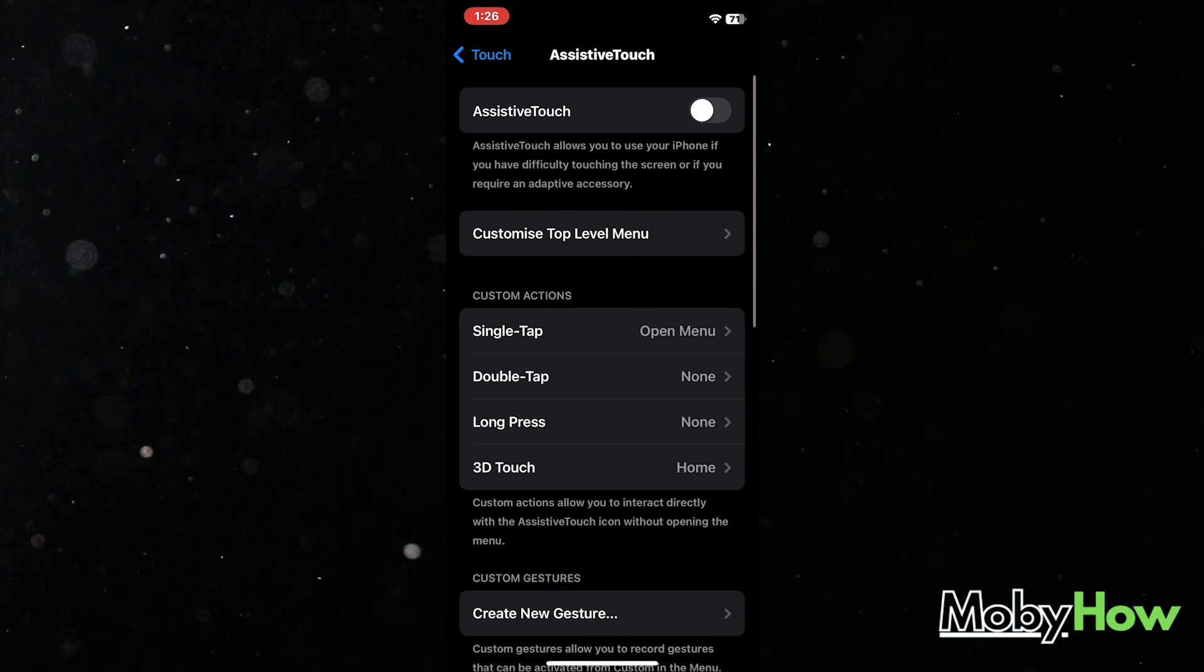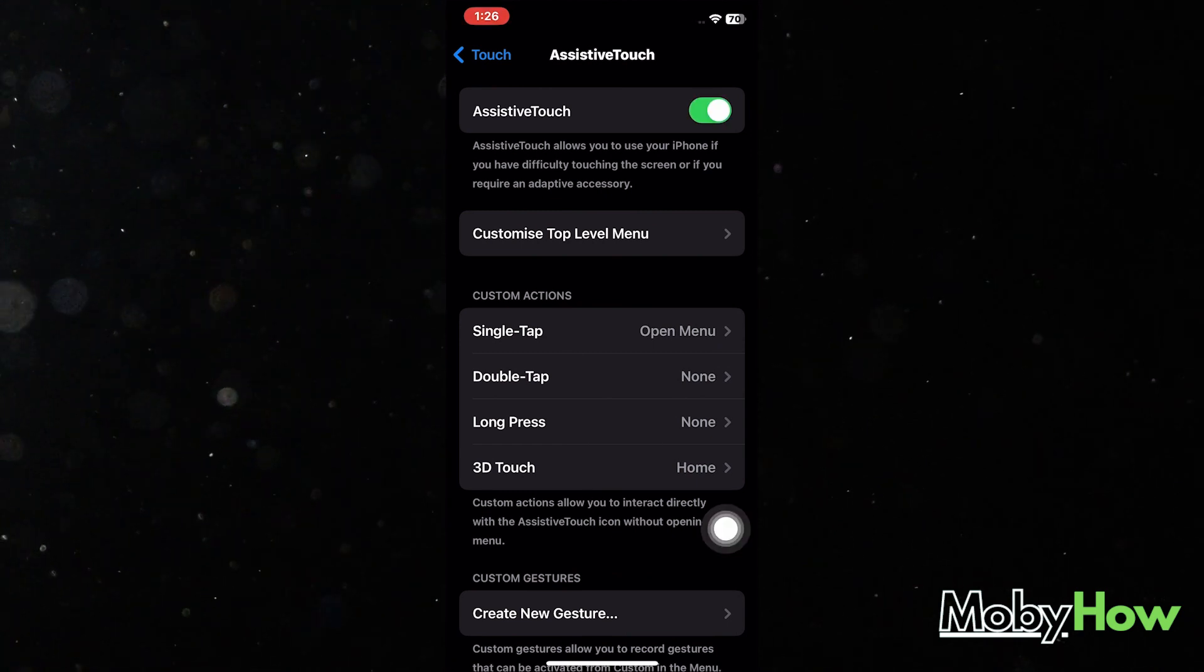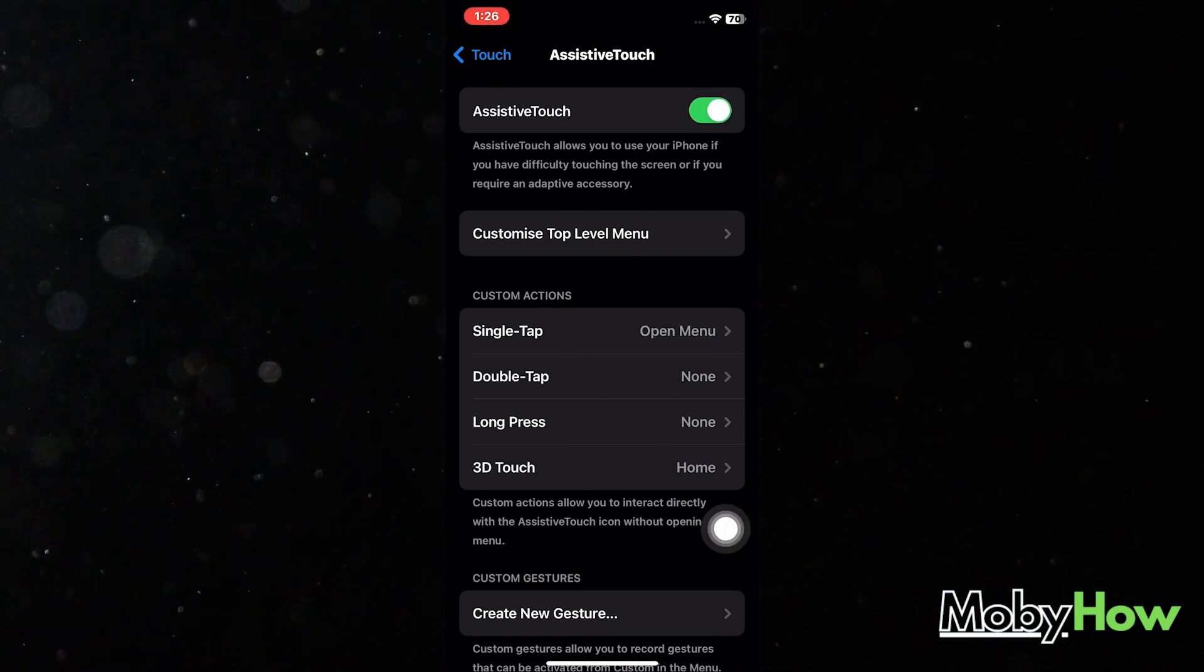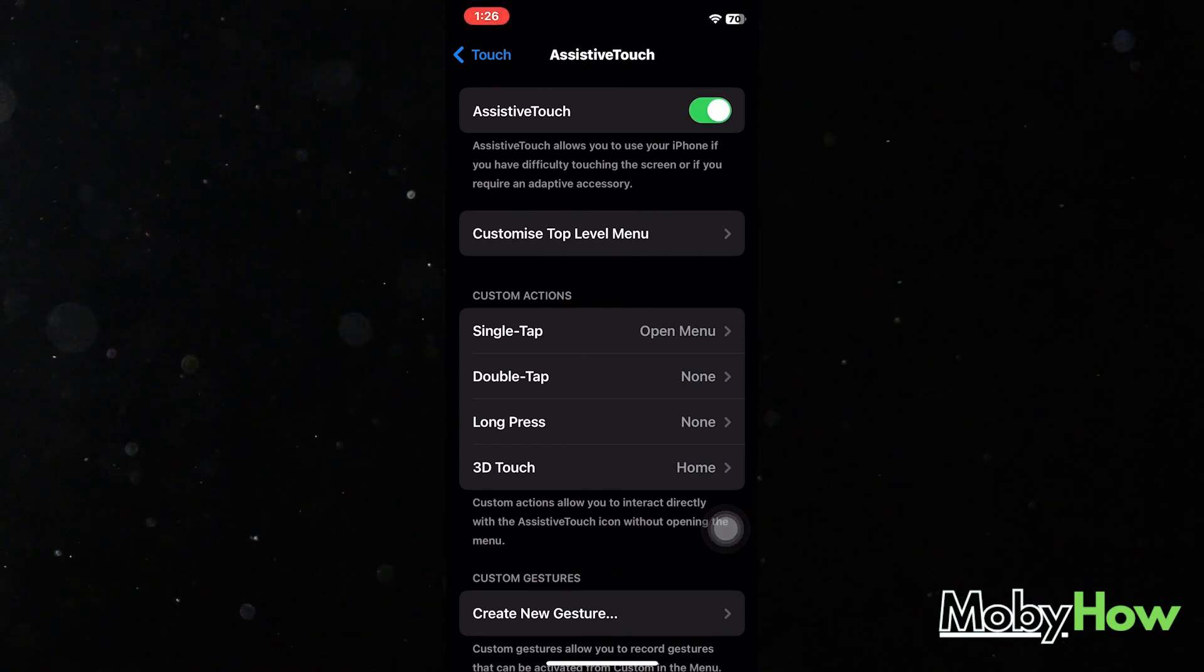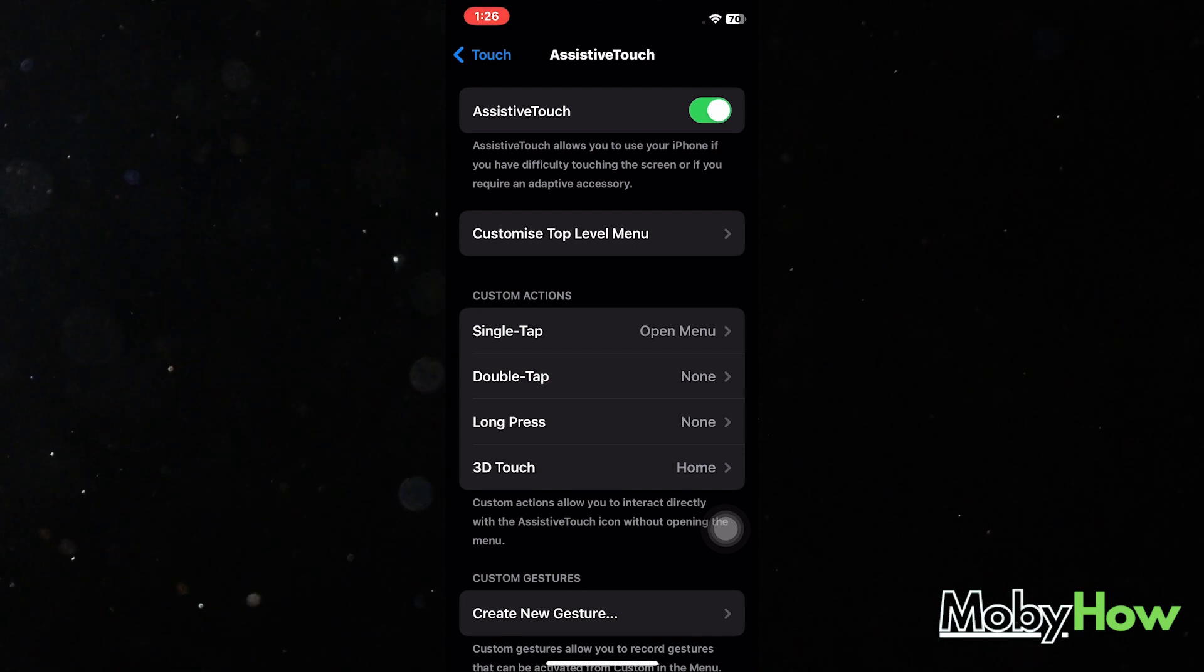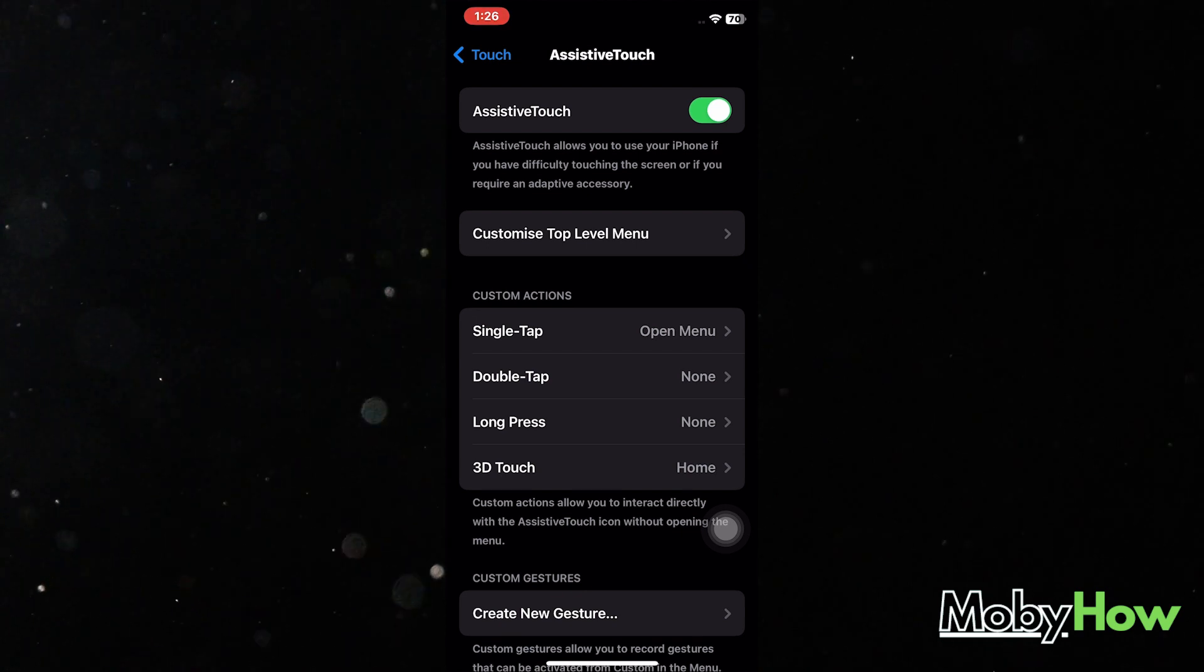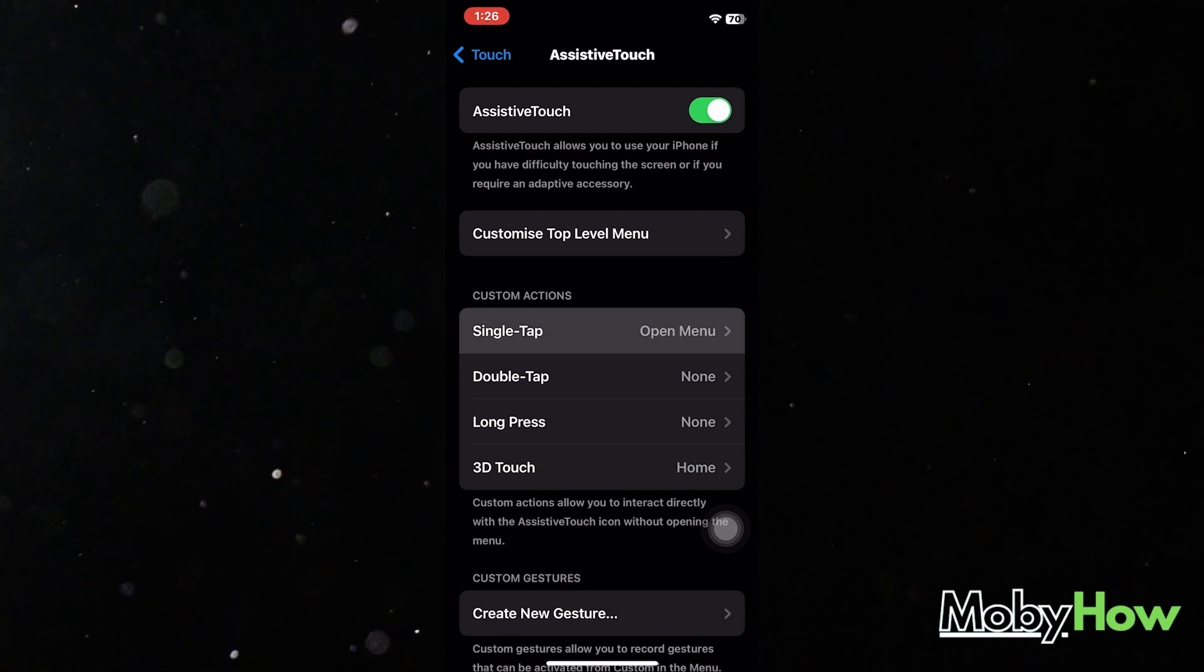It's going to bring this button on your screen. Now what you want to do is you have to configure how your single tap, double tap, long press, and 3D Touch respond when you click on this button.